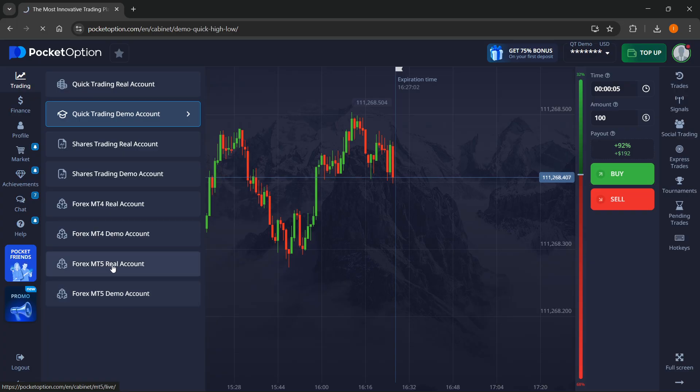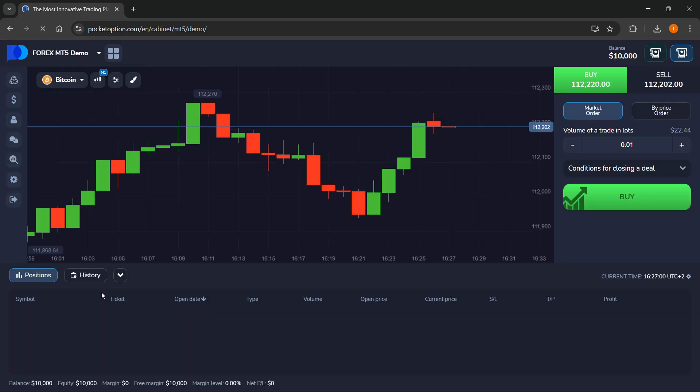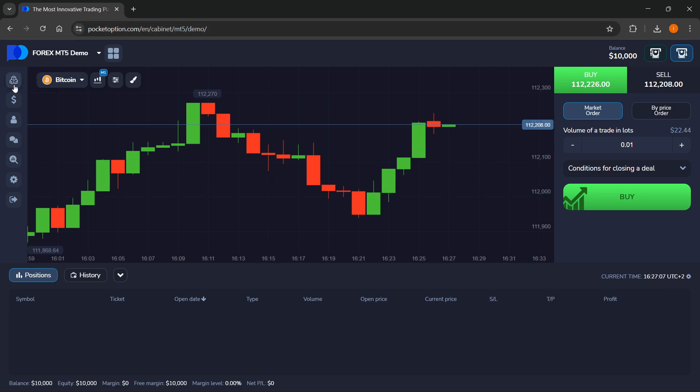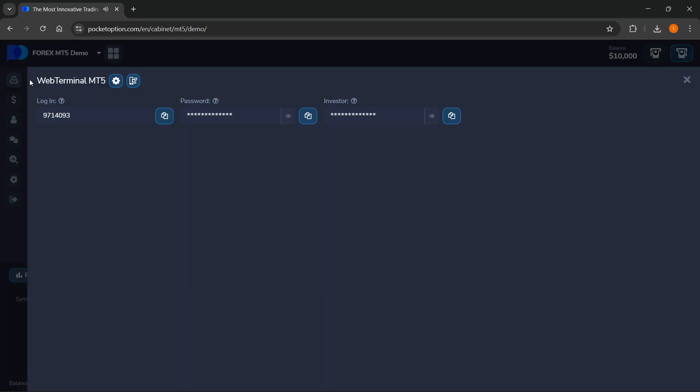First, you want to click on either one of these, the MT5 ones, and then it's going to start loading in. There we go. And then once you are here, this is the Pocket Option graph. You want to click at the very top left where you can see this MT5 logo.